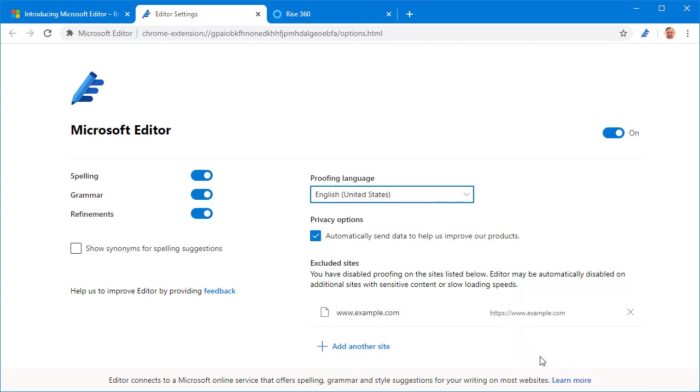The other thing that I really like about it is right here you can see that you have this option to exclude sites. For example I do a lot of work in Google Docs. Google Docs has its own grammar feature so I usually disable the Microsoft editor in there.